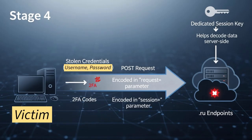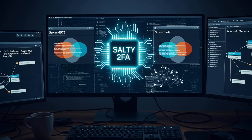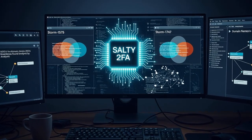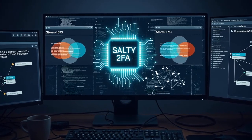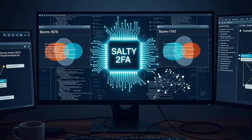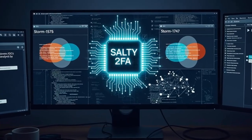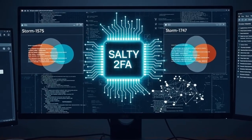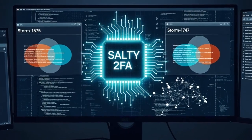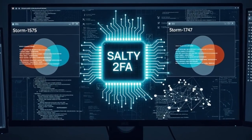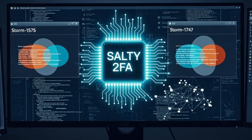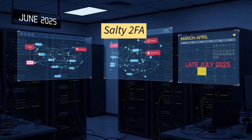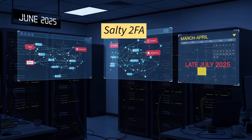Now let's talk about attribution. While Salty 2FA overlaps with phishing kits we saw earlier, such as Storm-1575 and Storm-747 in some cases, Salty 2FA is more distinct. We saw domain overlaps, that's correct, but there's no definitive attribution yet. While activity seems to have picked up in June 2025, early variants may date back to March or April. Confirmed activity has been seen since late July 2025, with dozens of new sandbox sessions appearing daily on Any.run.